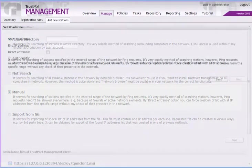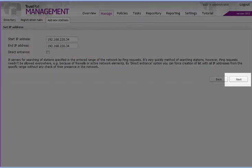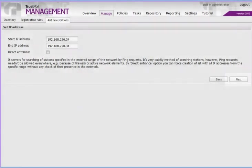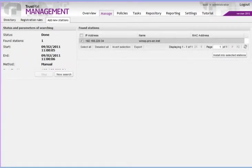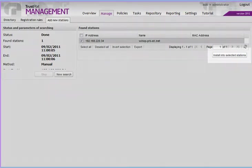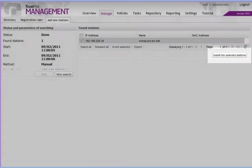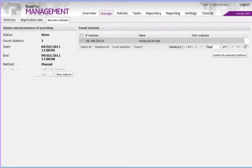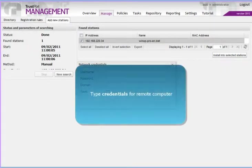You can add computers manually by entering a range of IP addresses. The console will search for computers using simple ping requests. This may not work everywhere. As you can see in this case, only one computer was selected.